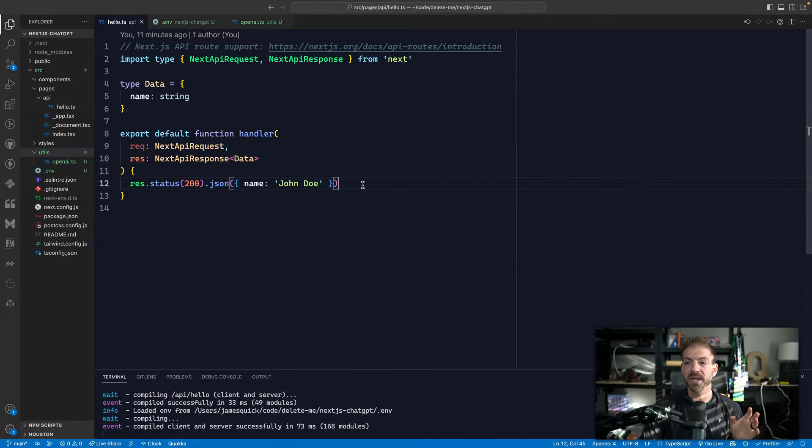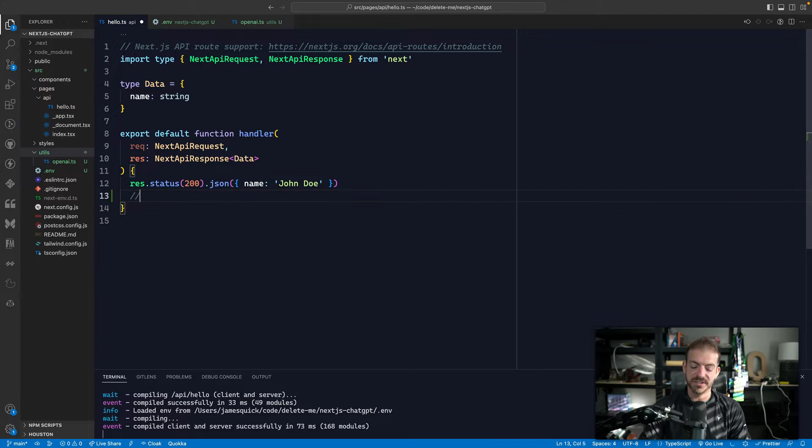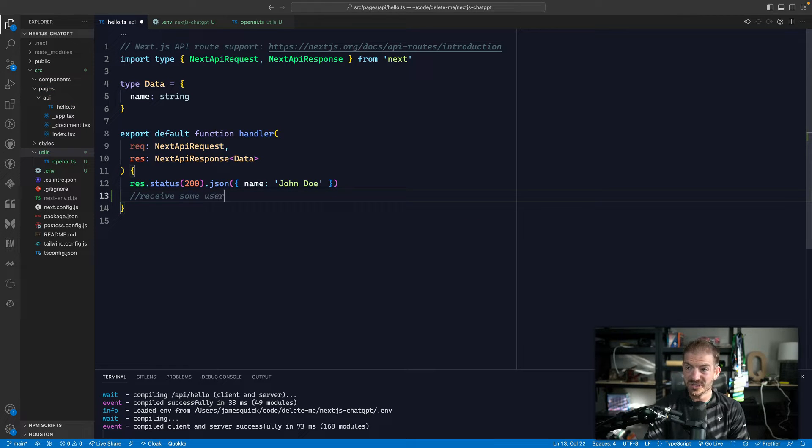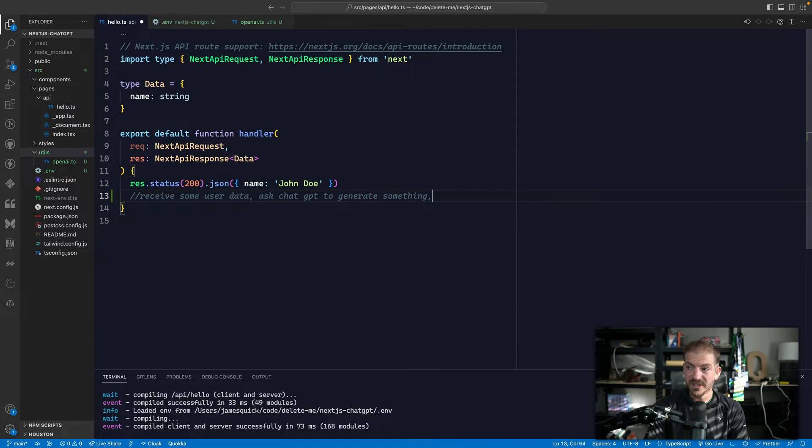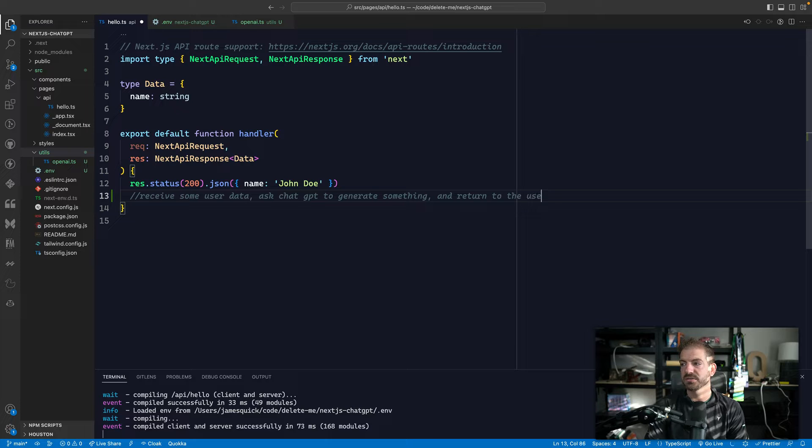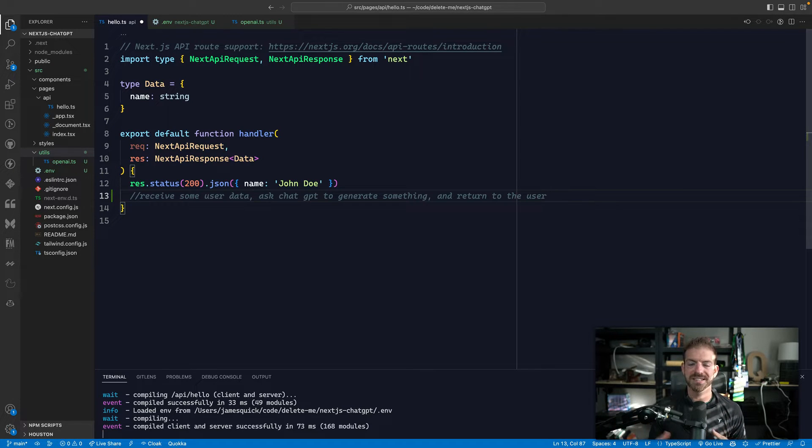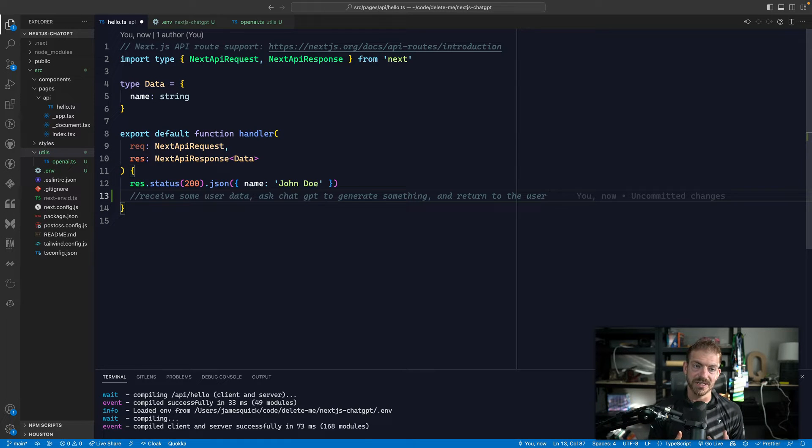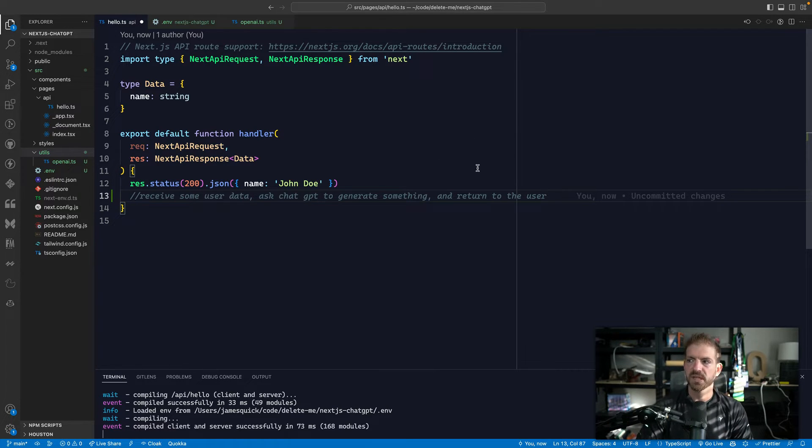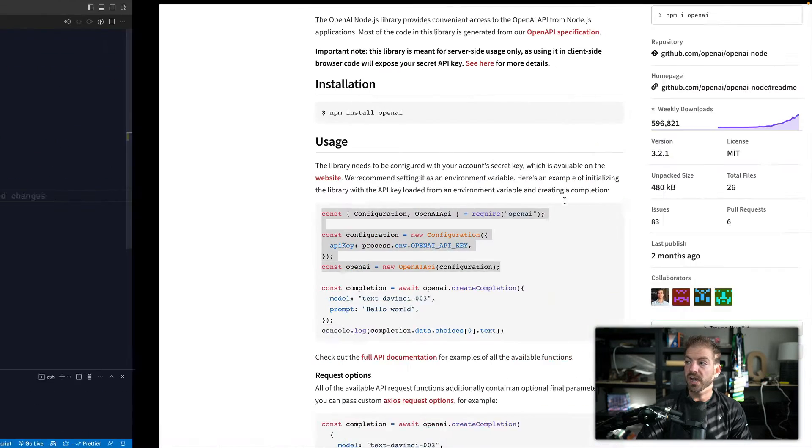Now, as we get into the API endpoint, basically what we're going to do here is we're going to look to receive some user data, ask ChatGPT to generate something and return to the user. Now, in this case, we'll kind of follow this meme idea where we're going to send it a picture. We'll talk more about that in a second. And then ask ChatGPT to generate the actual text for us for the meme.